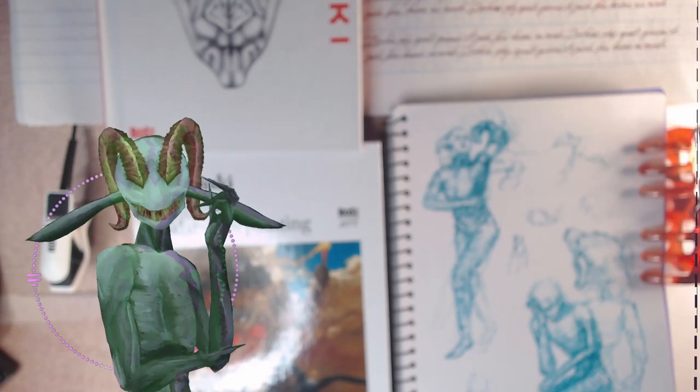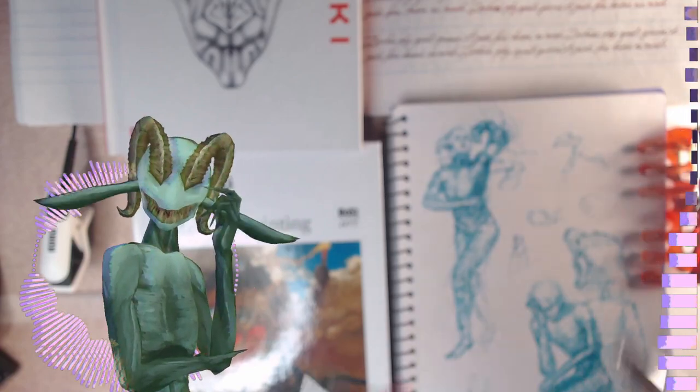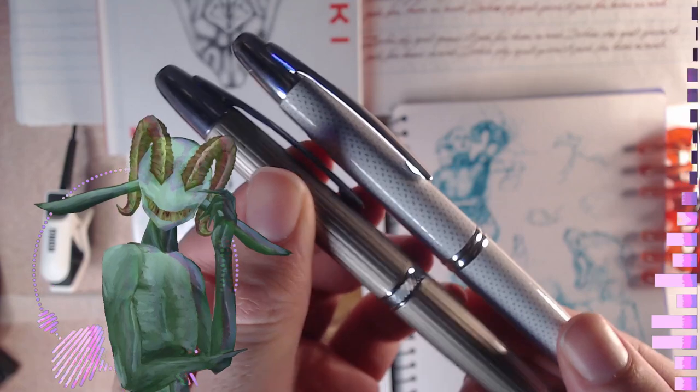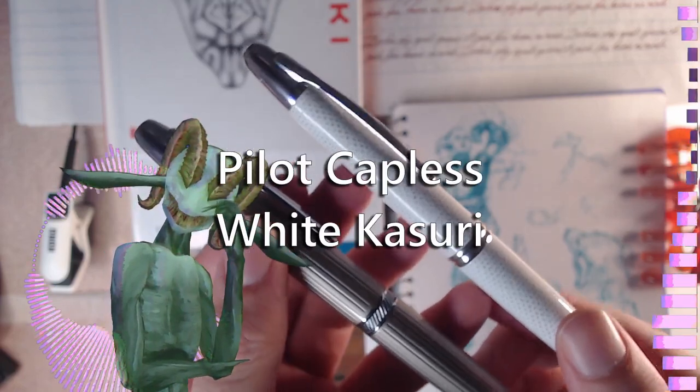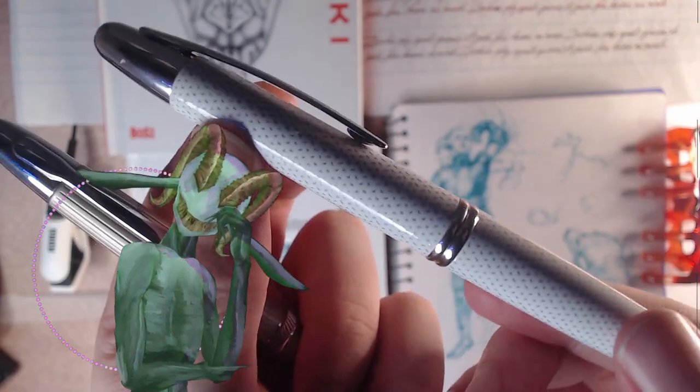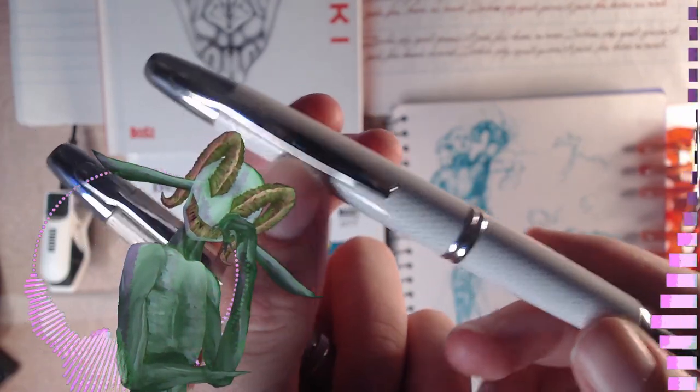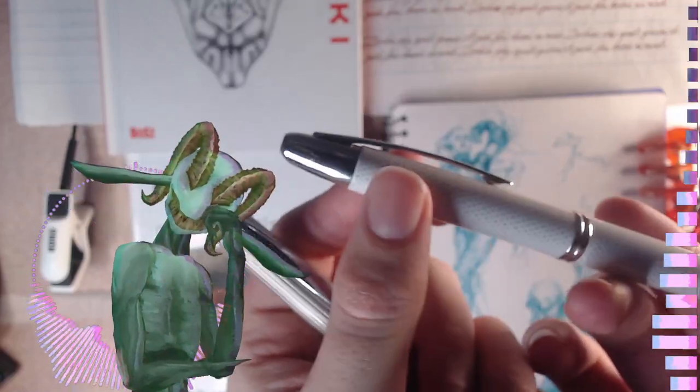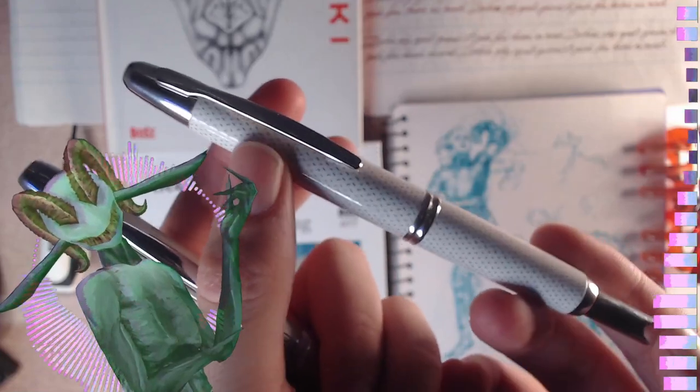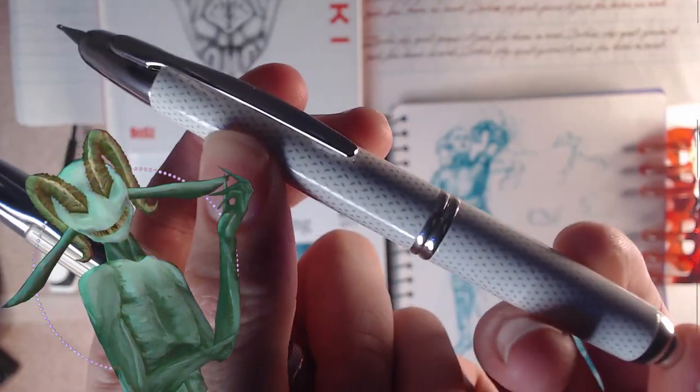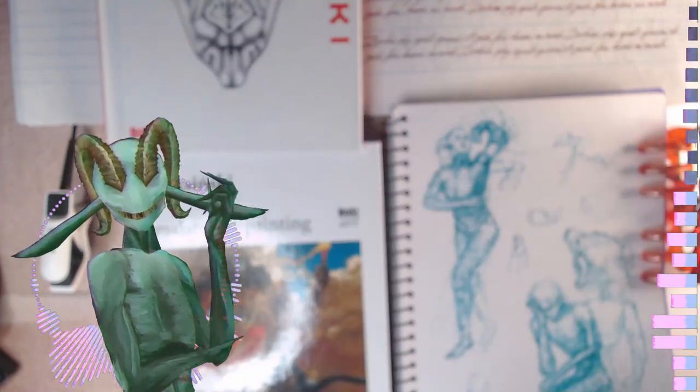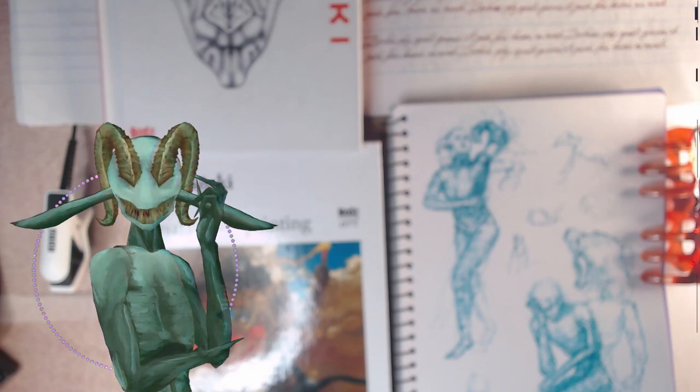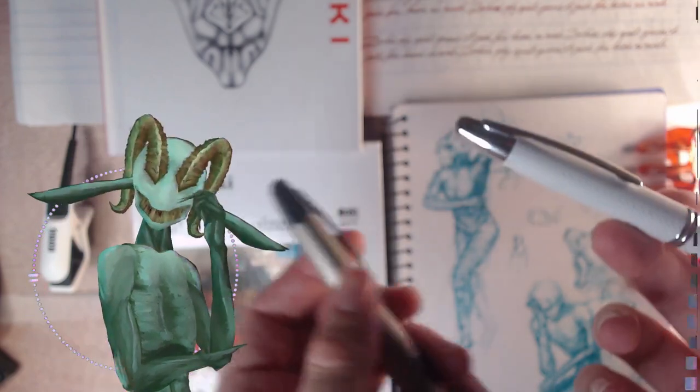Next up come the capless pens. I have a pair of capless pens. One is a Pilot White Kasuri, and this is just such a high-quality pen. The construction is awesome. Disassembling this thing and using the piston. Brilliant. Let me give you a close-up of the sound. Awesome.